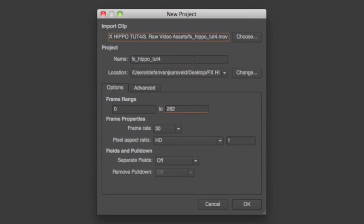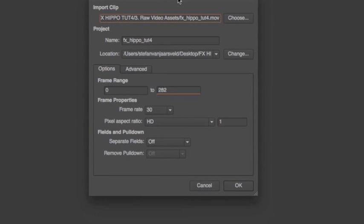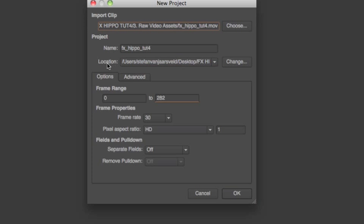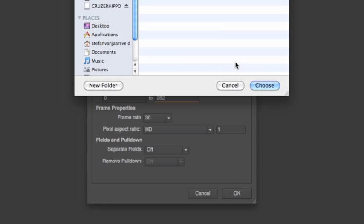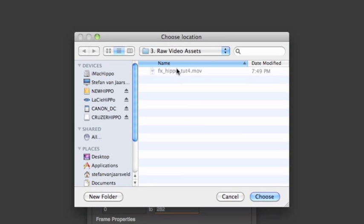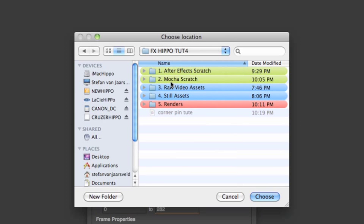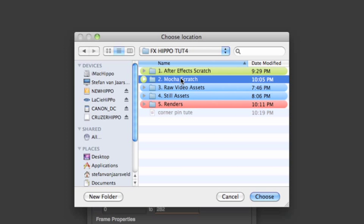All right, so yours might look a bit different if you've got version one, but the basics stay the same. This is the clip we're importing, that's where it's located. And this is where the save file is going to be. So you can change that. I'll change that to a little Mocha scratch I made. Okay, choose. Cool.